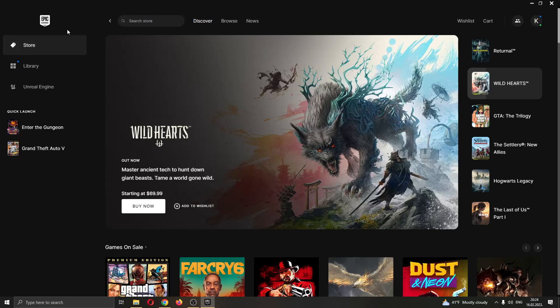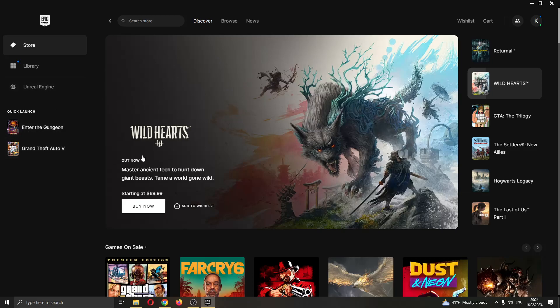The first thing you want to do is go ahead and open up the Epic Games launcher if you haven't already. After opening up Epic Games and logging in to your account, you'll be greeted by this main page right here where you can see all the games that you own on your account and all the games that you can buy in the Epic Games store.